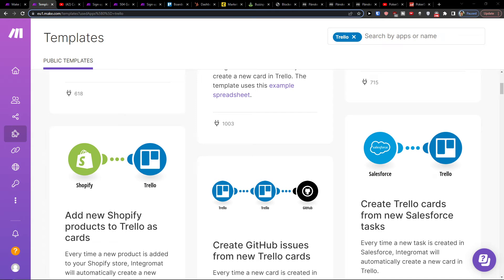Hey there guys, my name is Markus and in this video I'll show you how you can easily integrate Trello with another application, Discord.